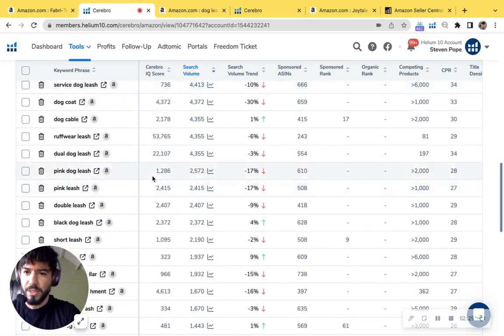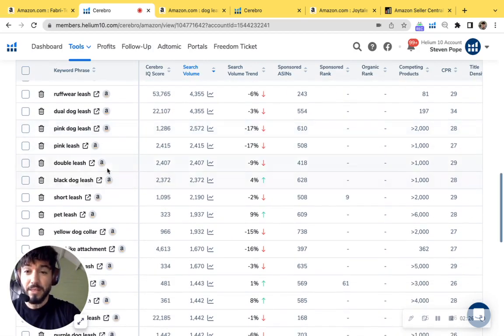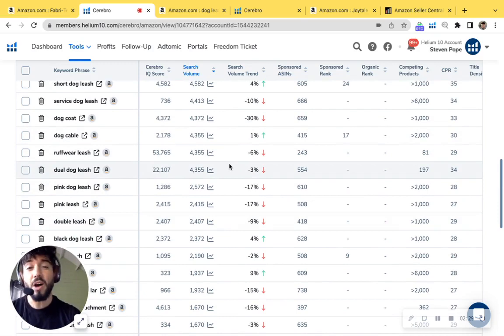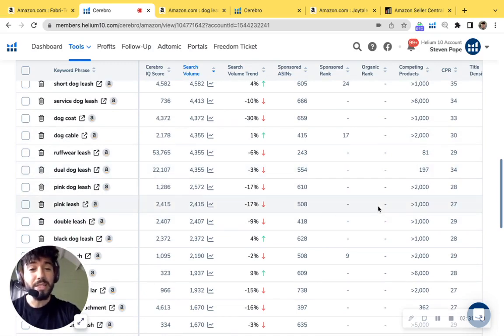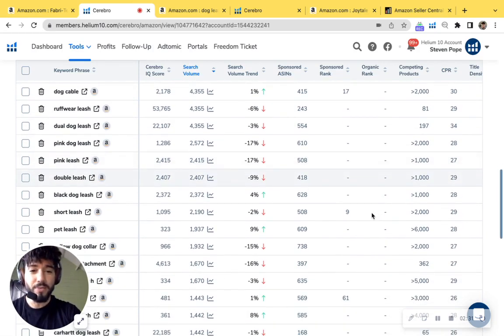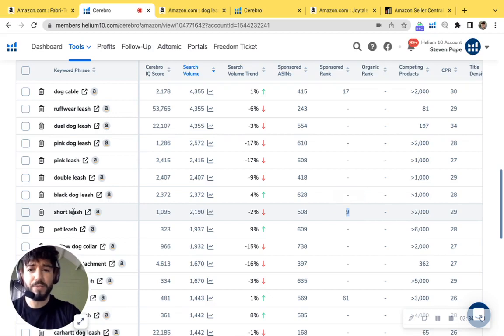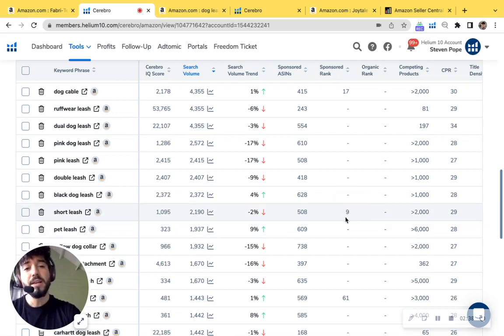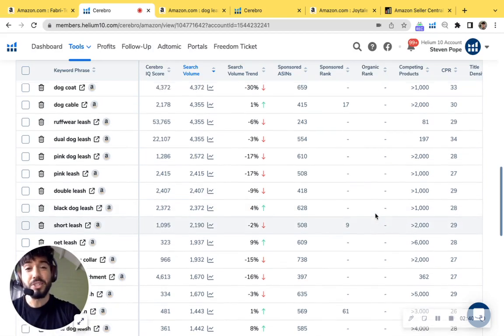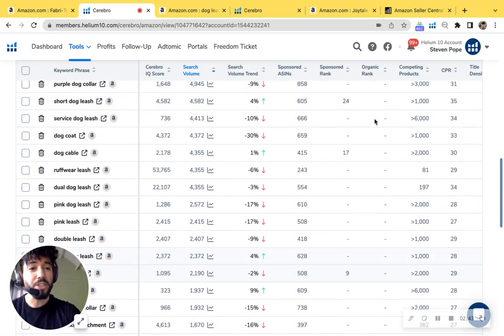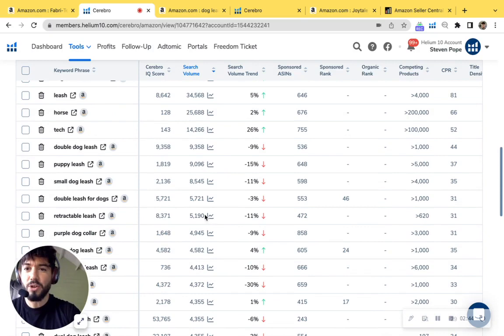Short dog leash, pink leash, black dog leash. I mean, you have all these awesome colors that I don't see you really ranking for. You do have a sponsored rank right here for the short leash at rank nine. So you really want to get that top position. So customers see your product when they search and also capture these organic rankings.